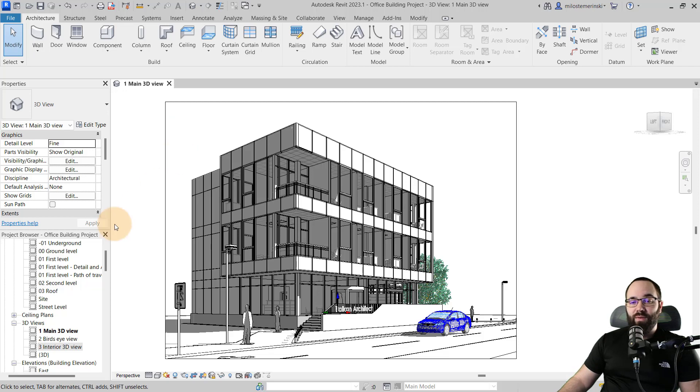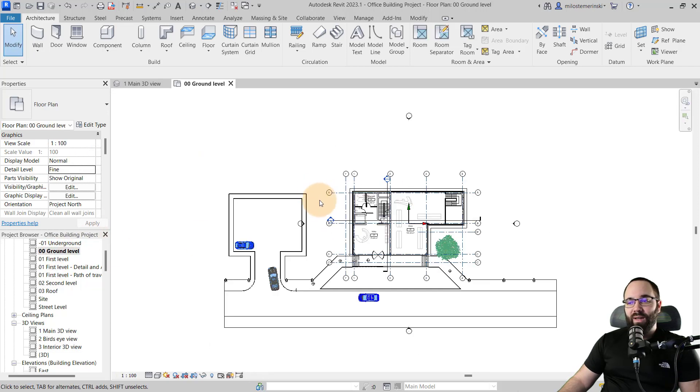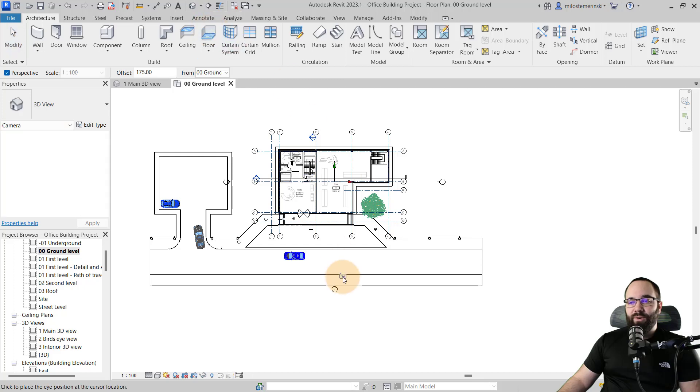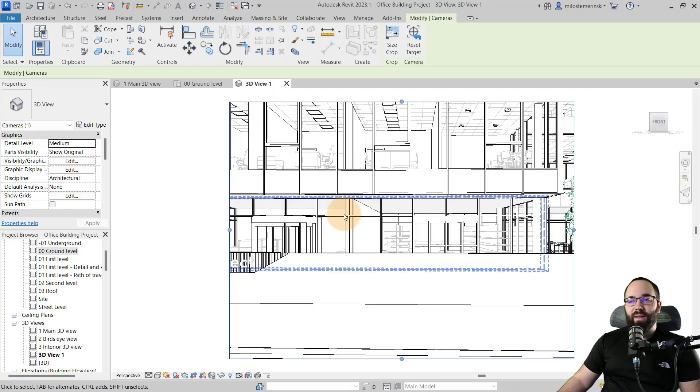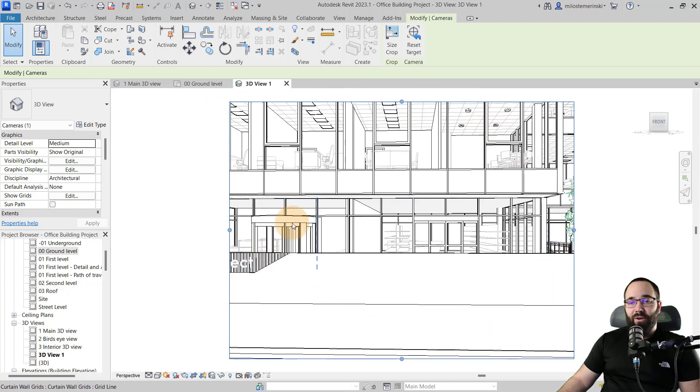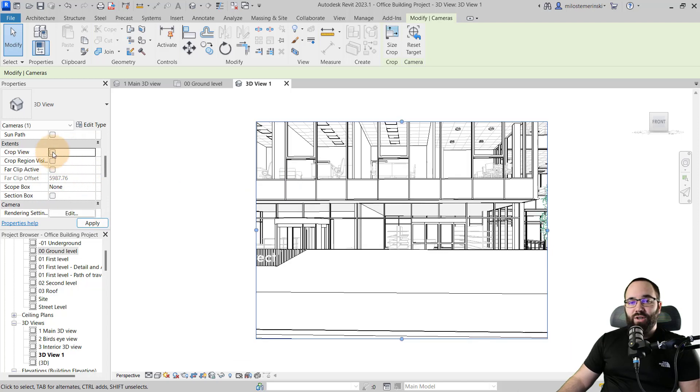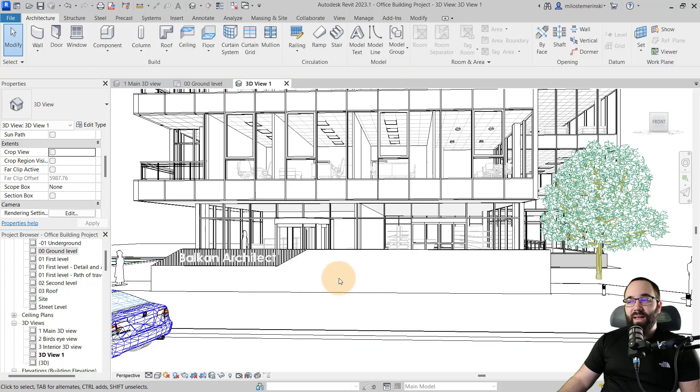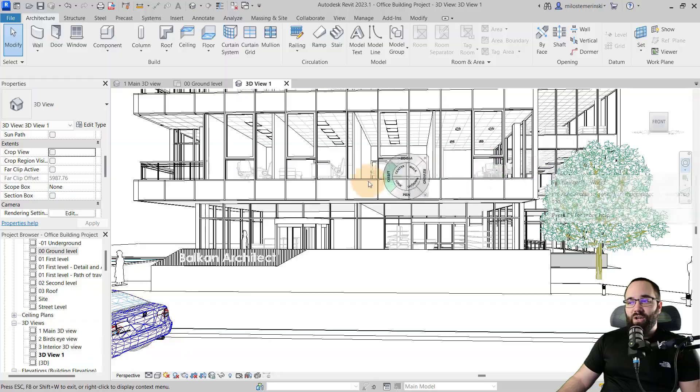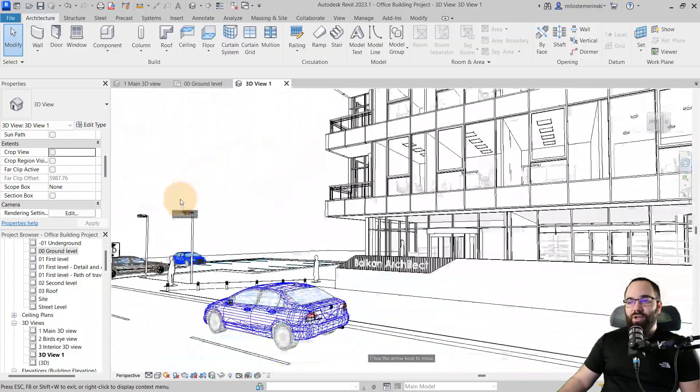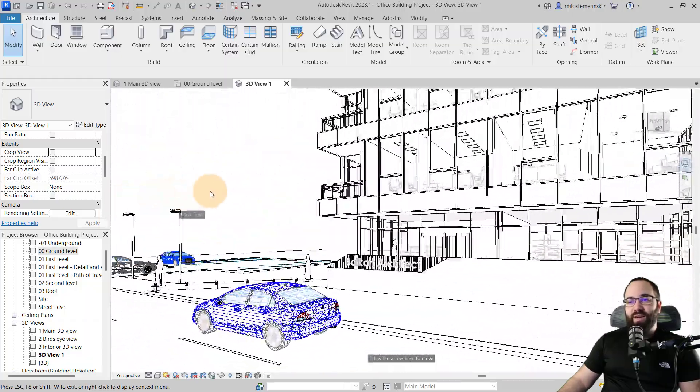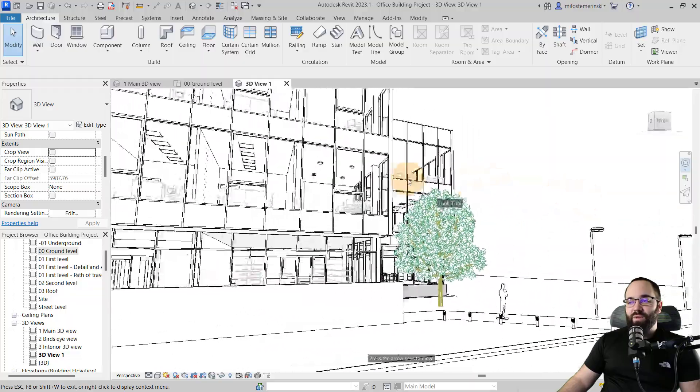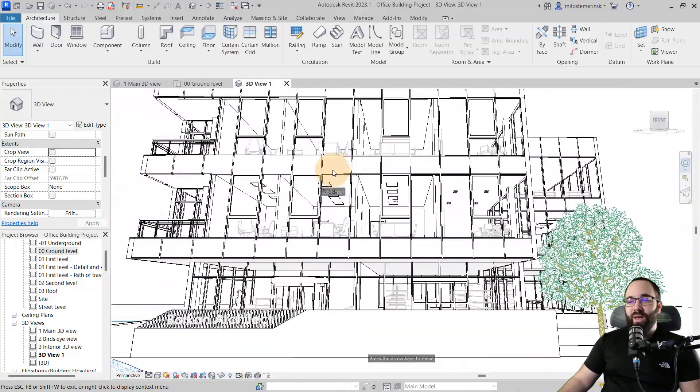So what I'm going to do first is go to my ground level and then let's create a view here. So I'm just going to create a camera view going like this, looking at the building. We're not going to care that much about this because it's going to be a panorama. I'm just going to go here and just uncheck all of the extents. Hit apply.